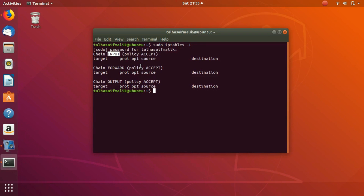Let's come to forward later. Let's discuss the output chain. Whatever traffic you send from your machine to some other machine out there in the world or on the network — that would be the output chain. You can set and define rules for dealing with the output traffic, the traffic that you're sending from your machine to the outside world, to any other machine.